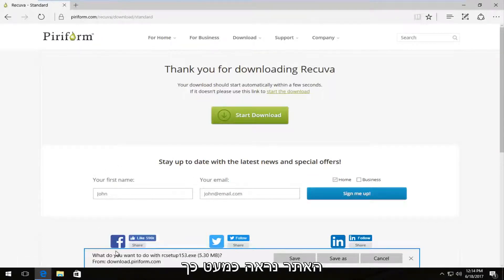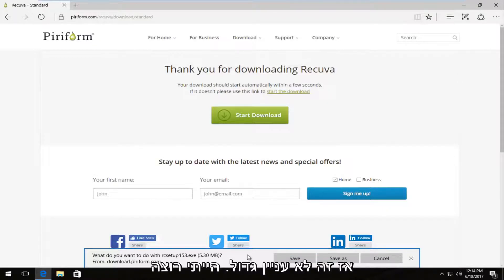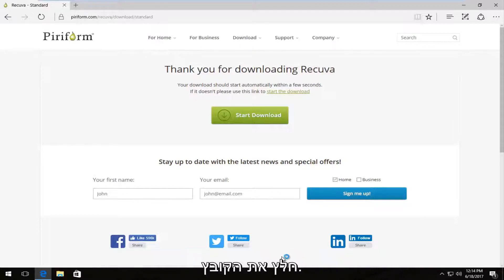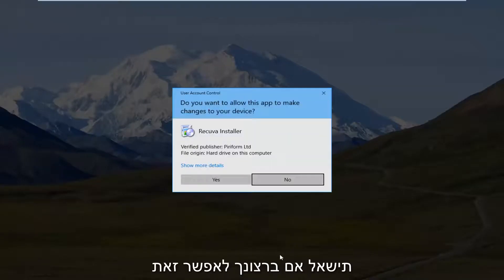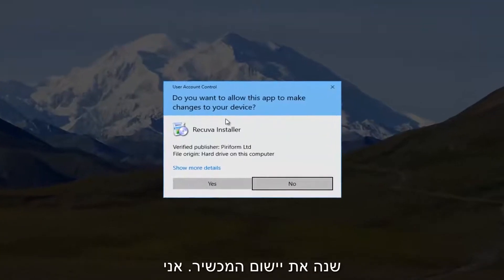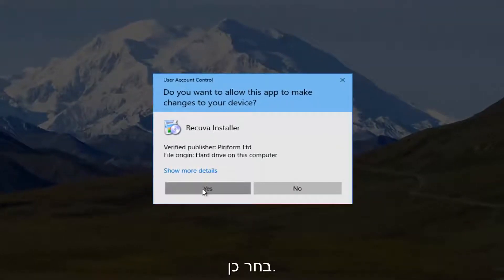And then it looks like it's about 5.3 megabytes, so not a very big download. So I'm going to save it. So once it's done downloading, I'm going to run this file. It's going to ask, do you want to allow this app to make changes to your device? I'm going to select yes.